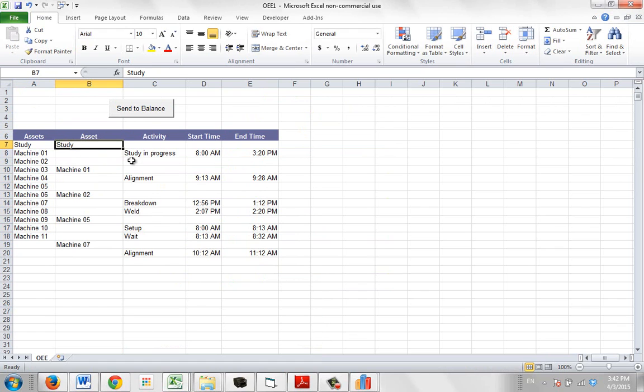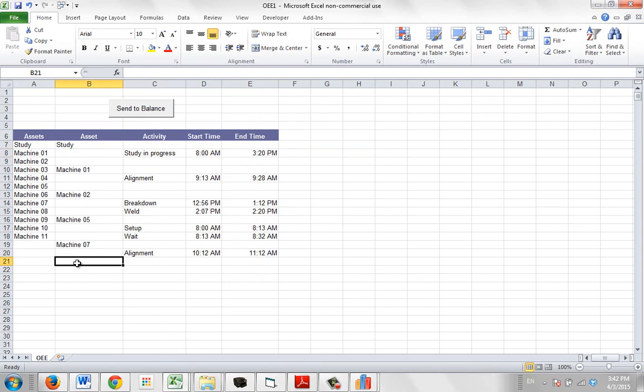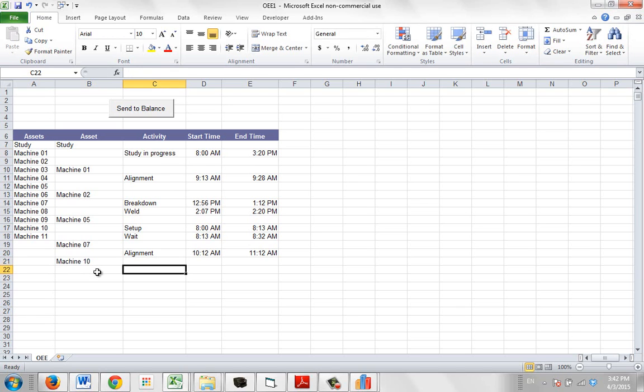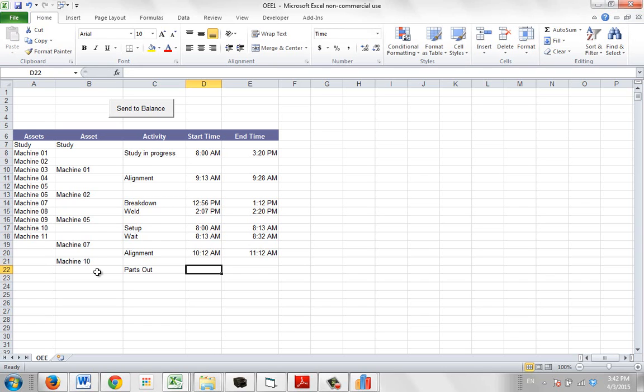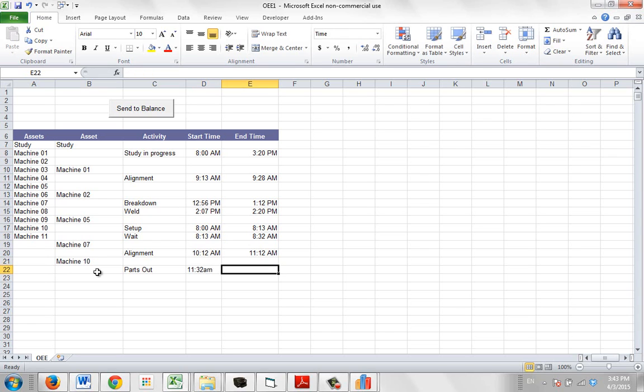Then for each asset you identify the items and you put in the start and the stop time. So for instance, let's say I wanted to add another from machine 10 down here, so I can go to machine 10, right. And let's say this was a parts out and let's say parts went out from 11:32 AM.